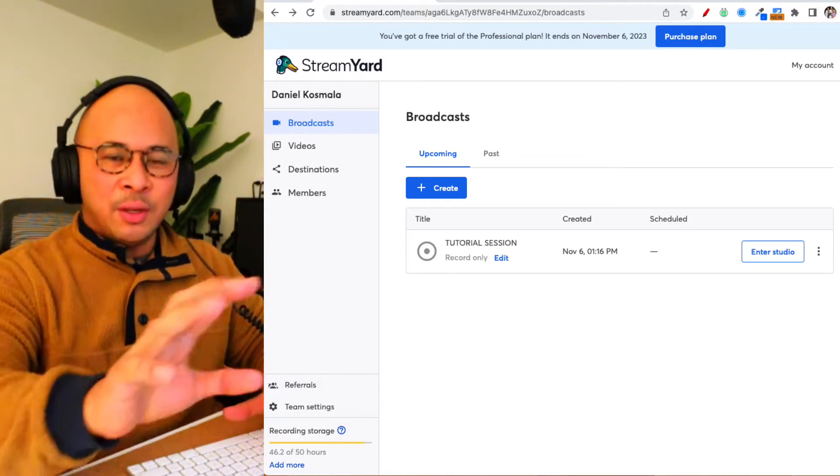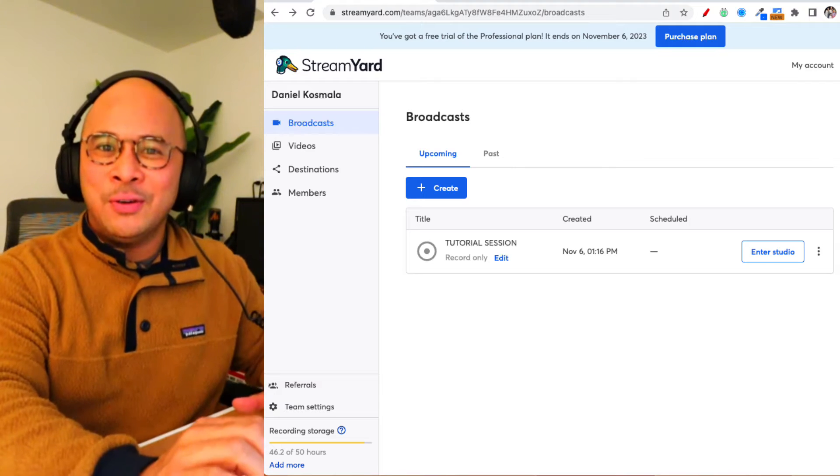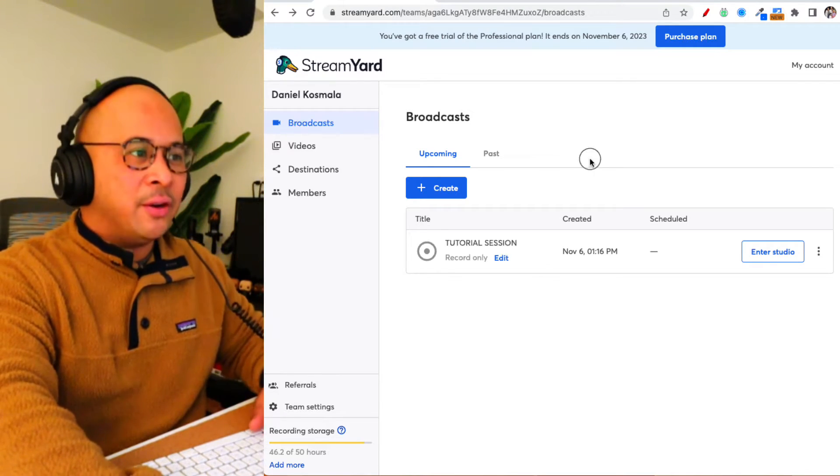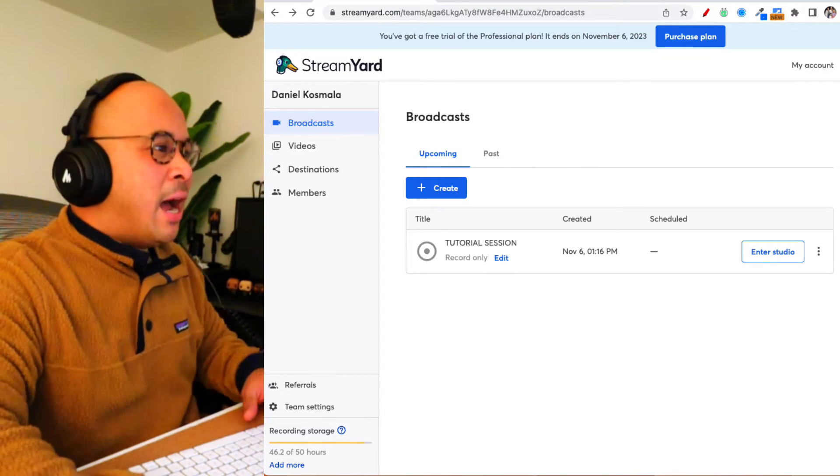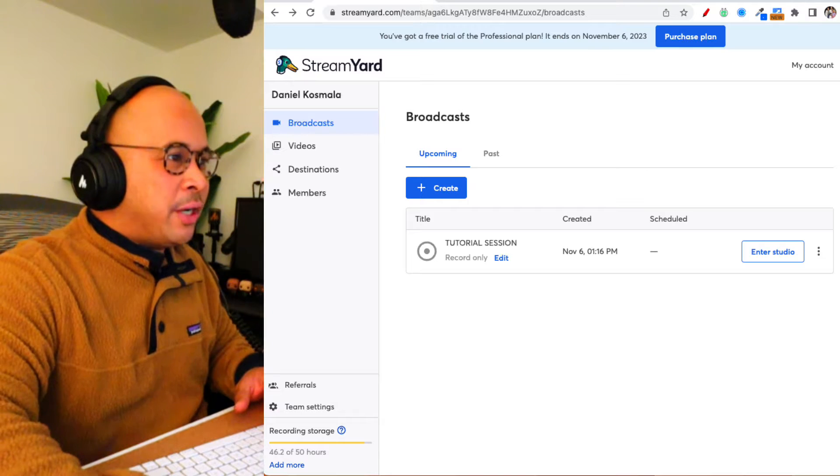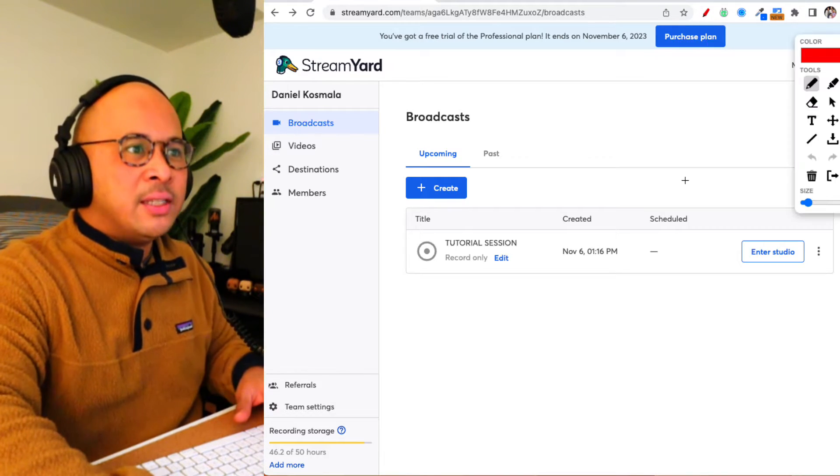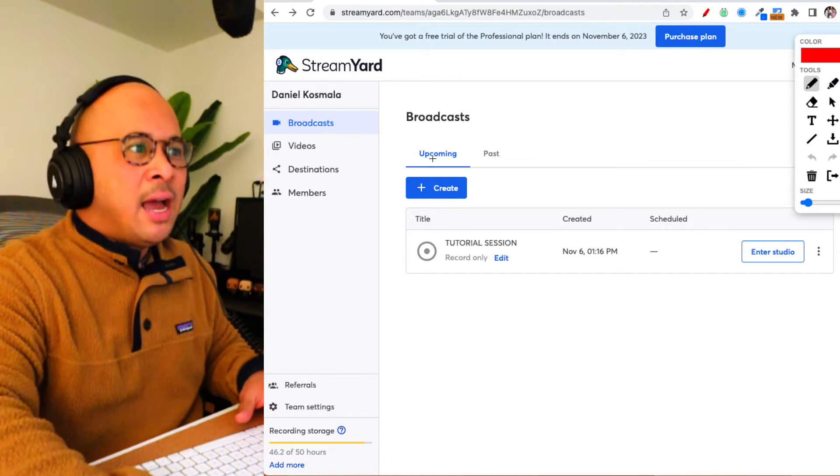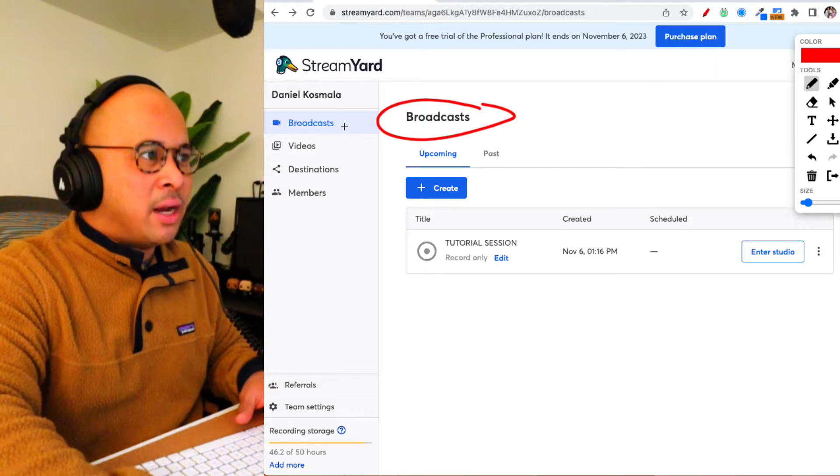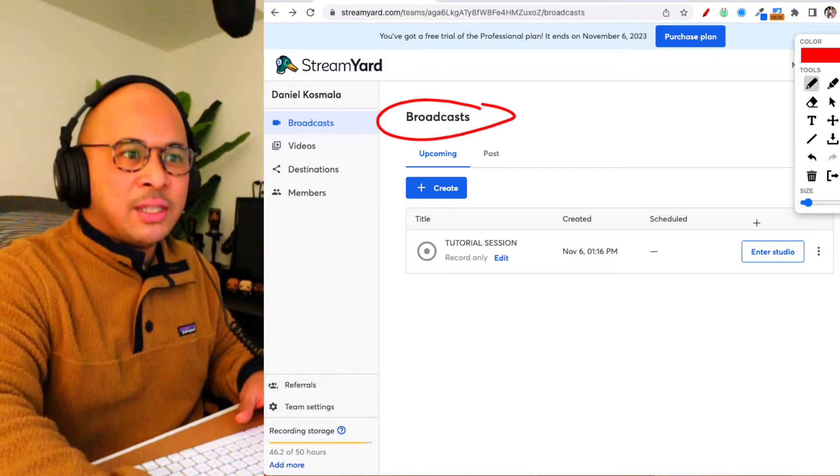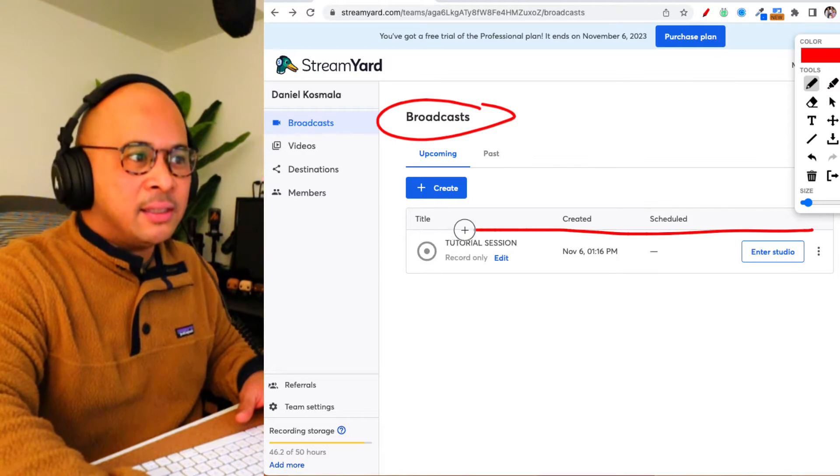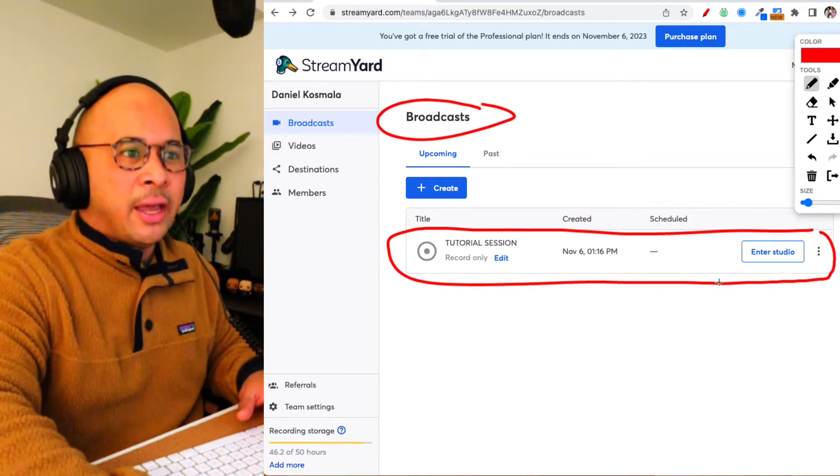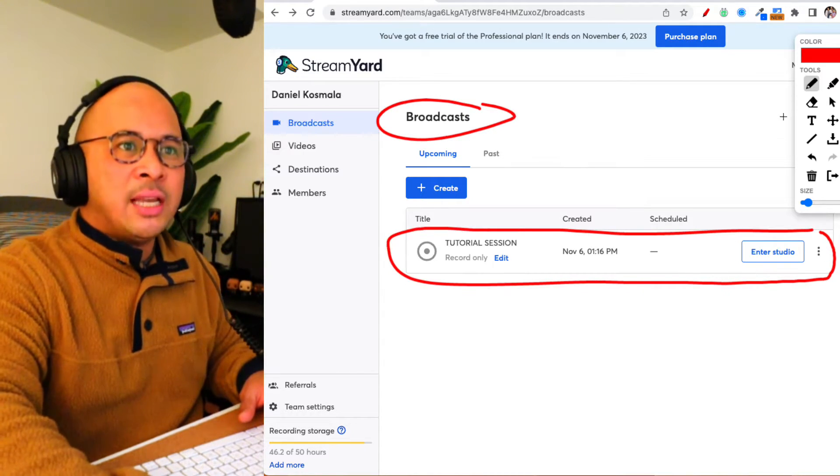Let's go back to my screen. We are back on my screen here, and what I've done is I've already set up a broadcast. This is the broadcast page and I've set up a test broadcast here.